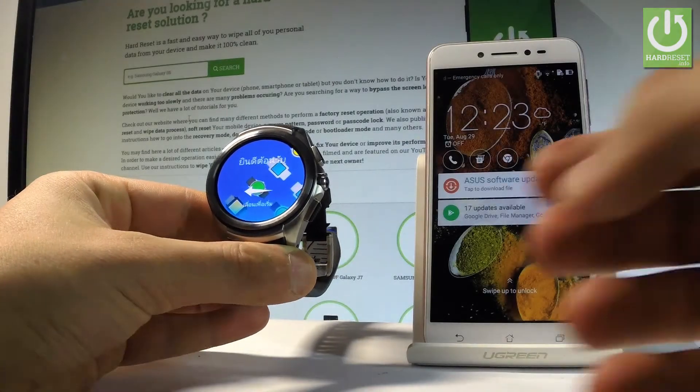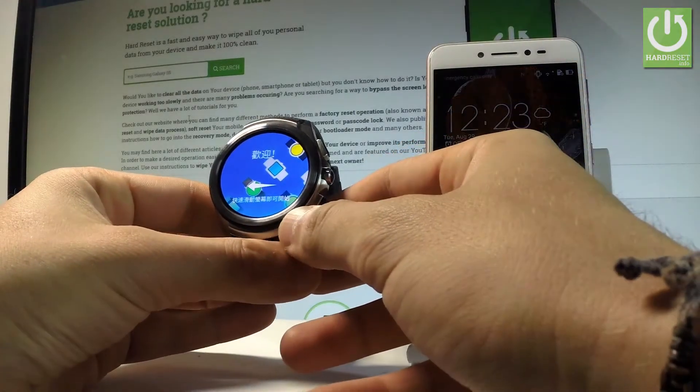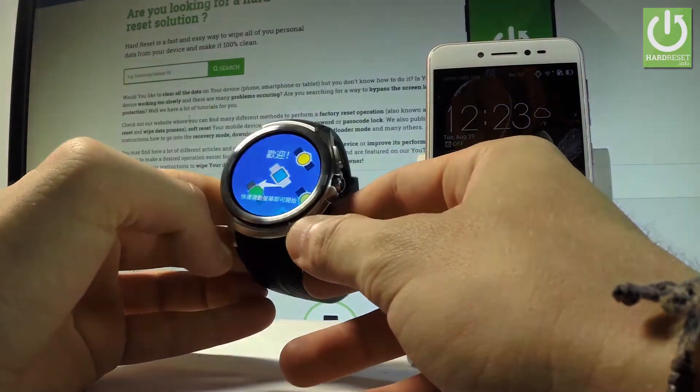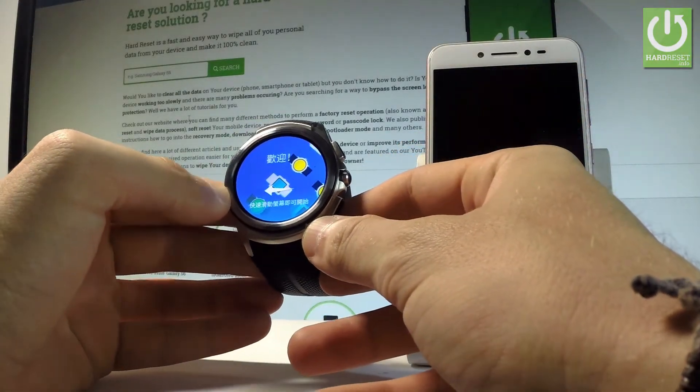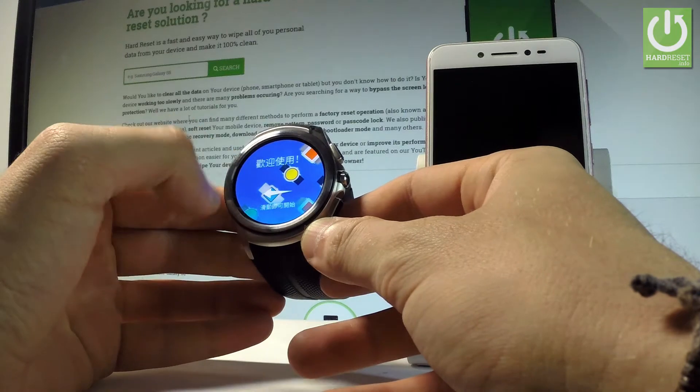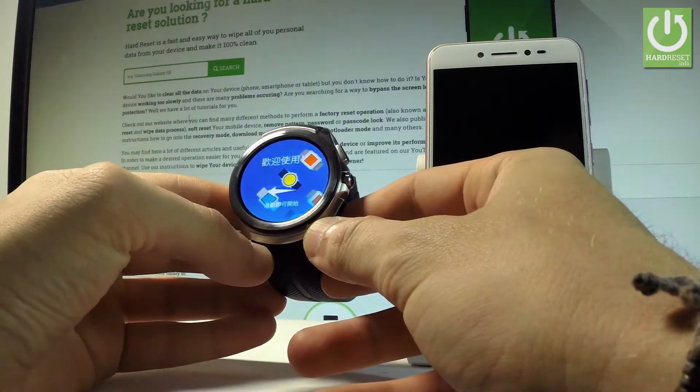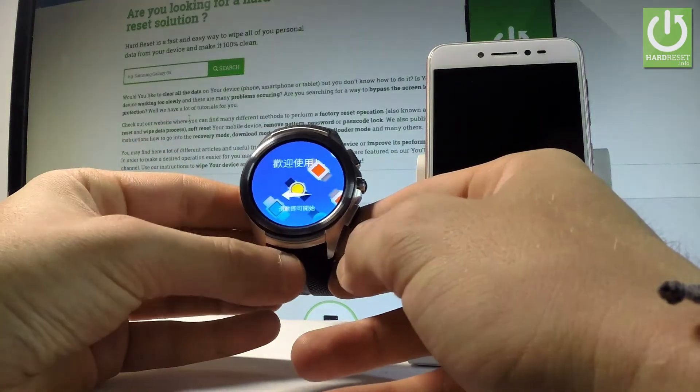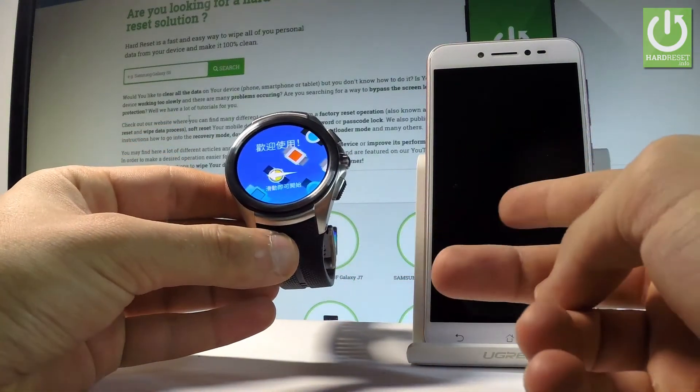Here I have LG Urbane 2 and let me show you how to go through the initializing setup process on the following device and how to connect this device with your smartphone.